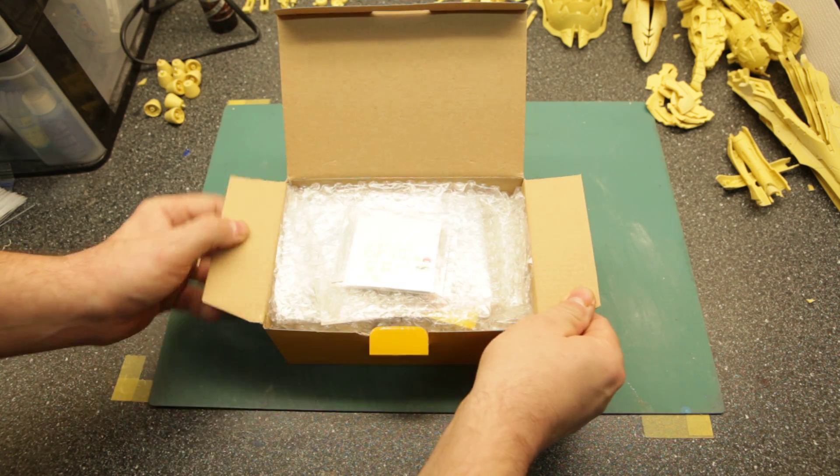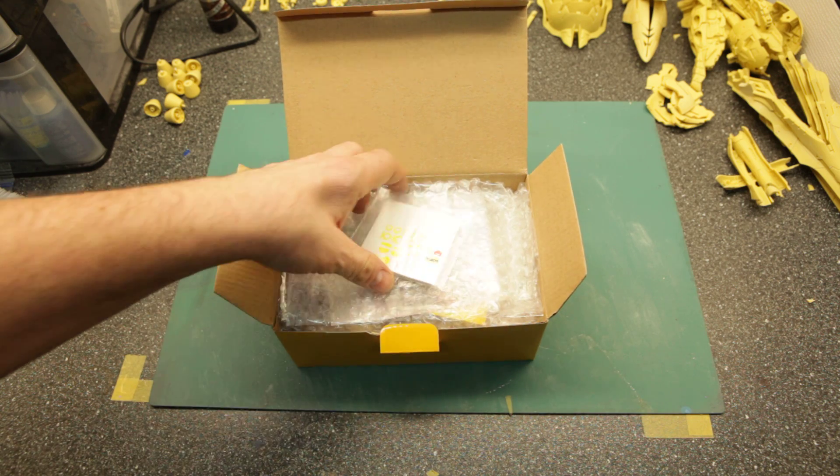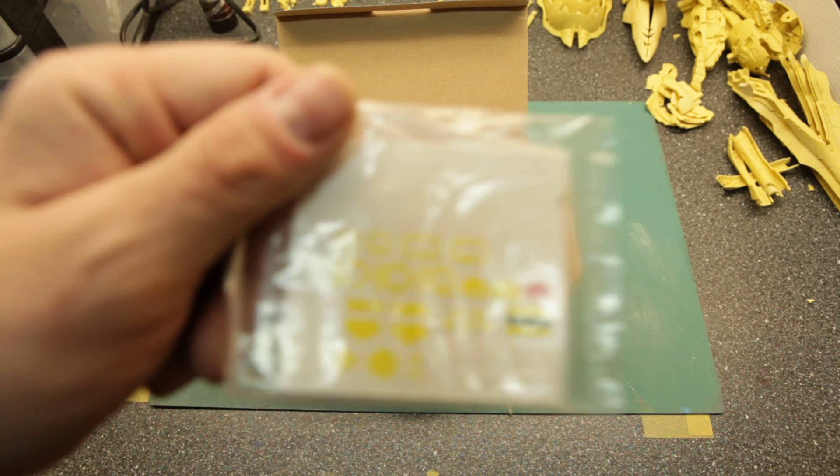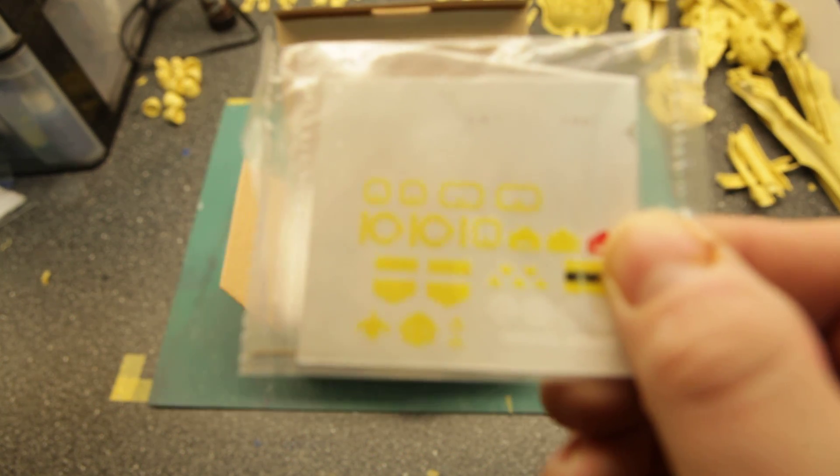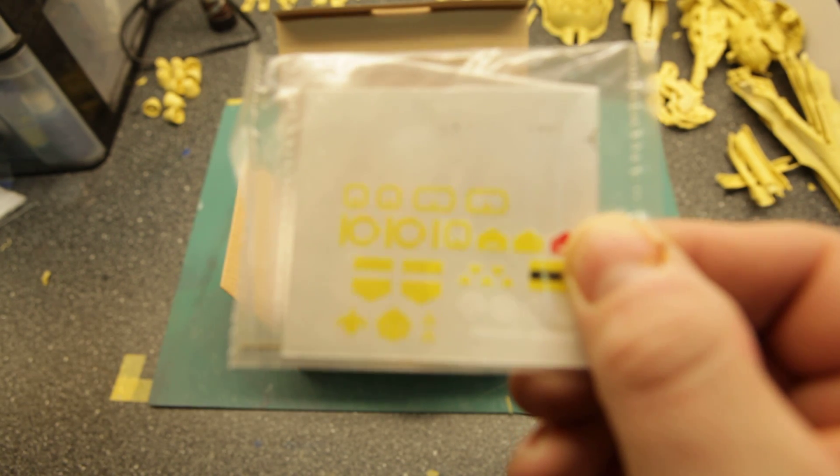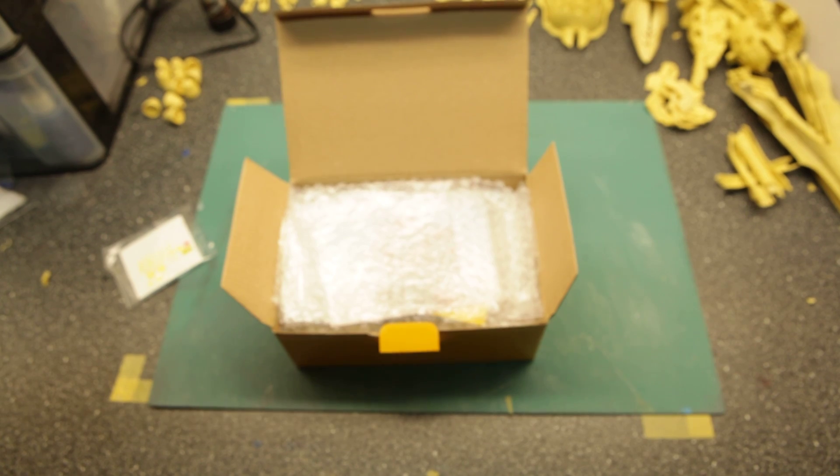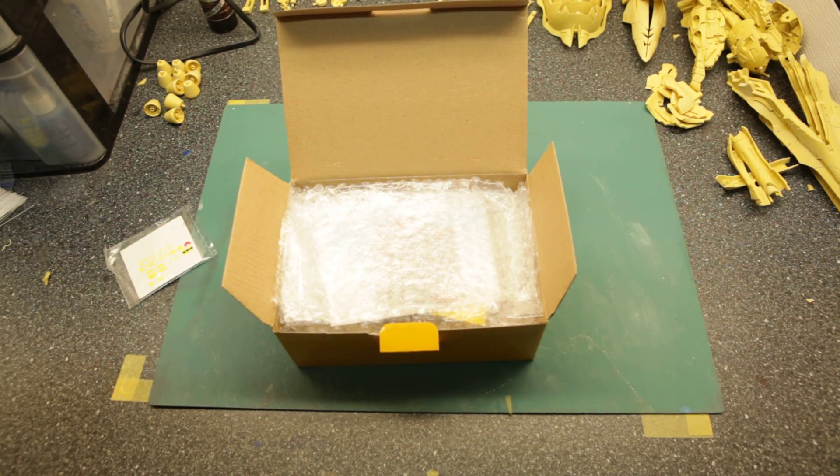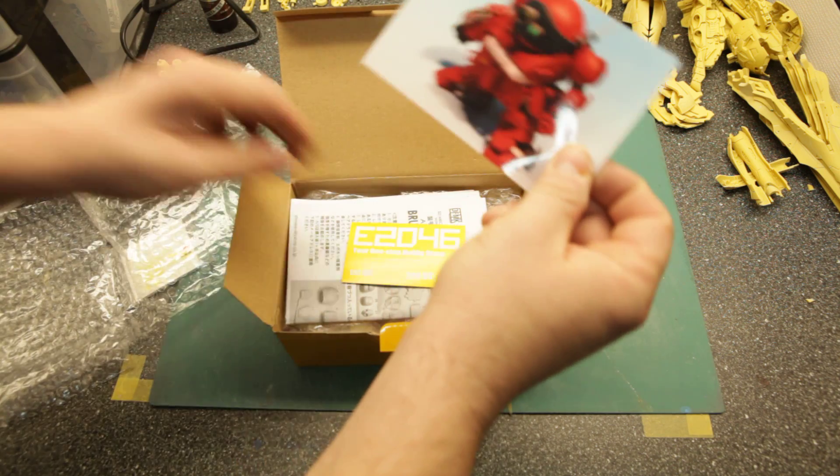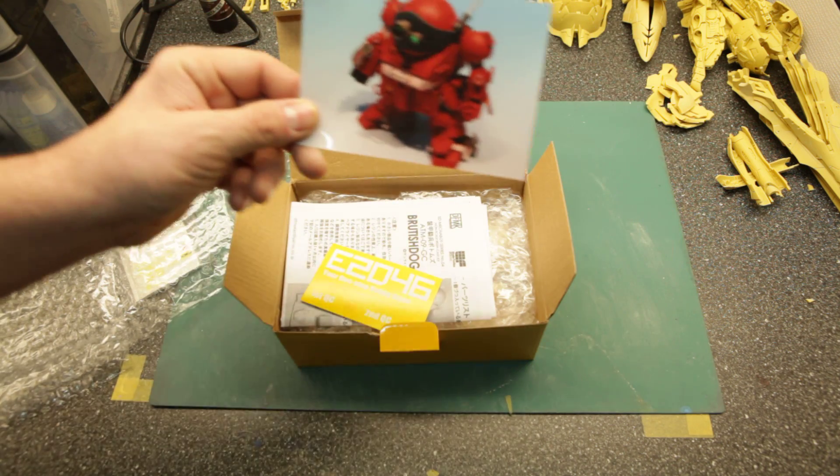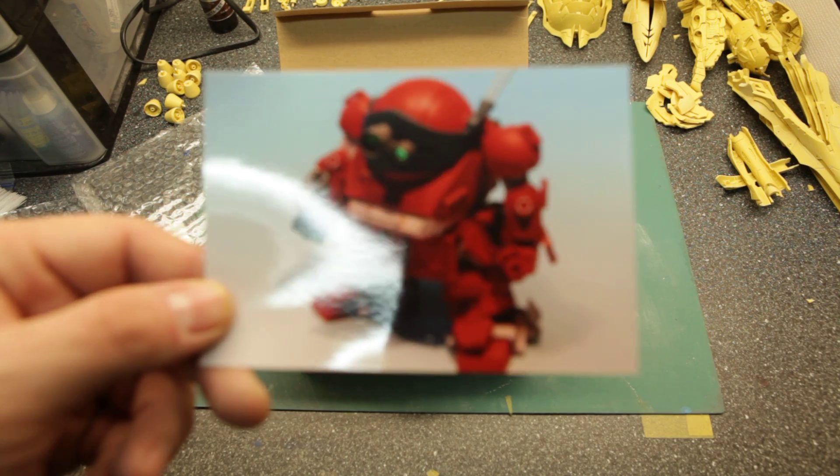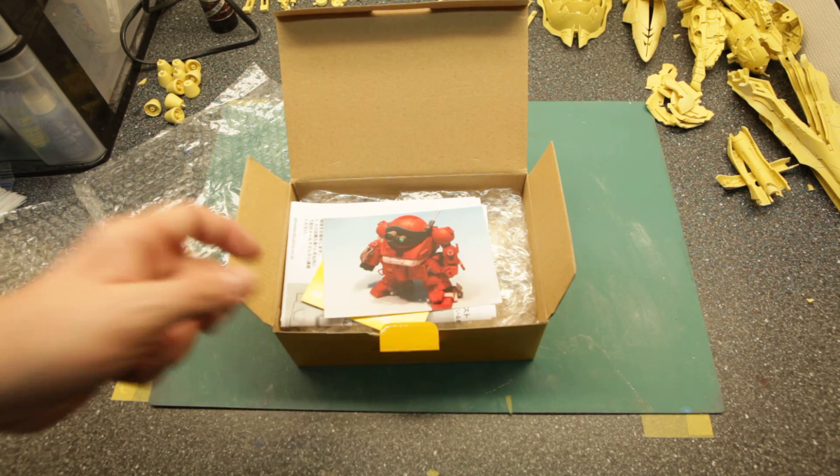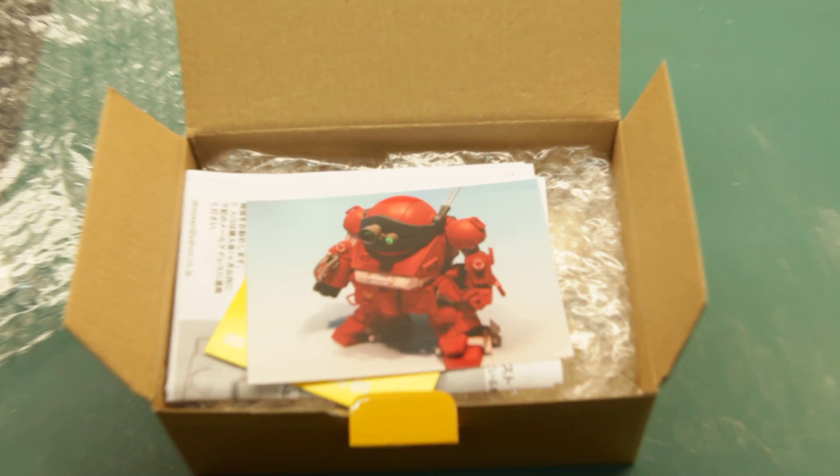Alright, first we got some decals. And I have to manually focus this every time because it's again, it's my first time using this camera, so bear with me while I experiment. Some decals, bubble wrap, and the photograph.